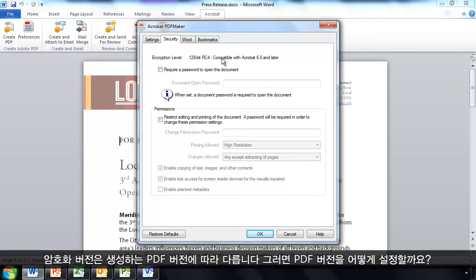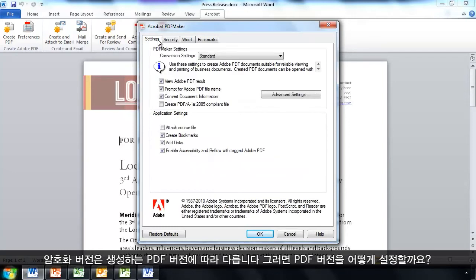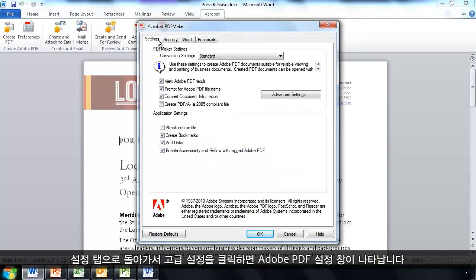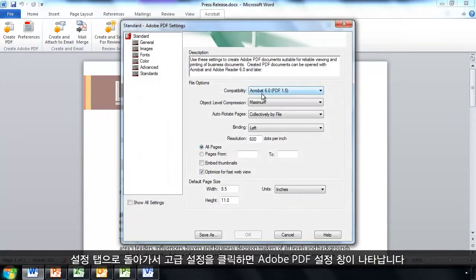Now, the version of the encryption here that you see is dependent on the version of the PDF file that I create. So, how do I set that PDF version? Well, let's go back to the Settings tab and click on Advanced Settings. And this will bring up my Adobe PDF settings.